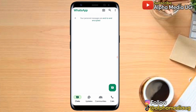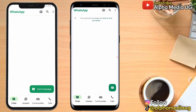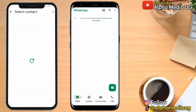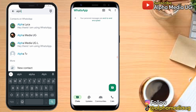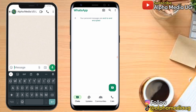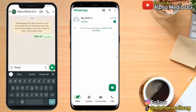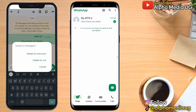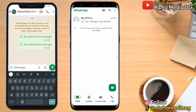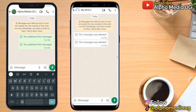I'll now demonstrate by sending a message from my first phone to the second WhatsApp account, then deleting it from the first phone. When I open the second one, I can see that the messages are deleted.